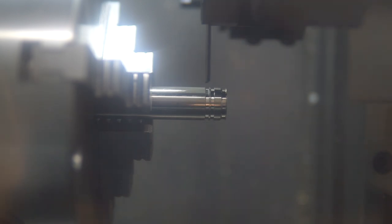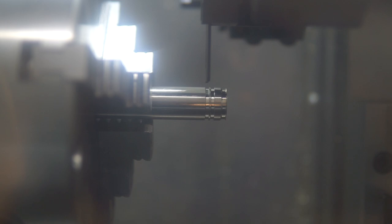So here we have the threaded end of the cylinder. We're going to go ahead and part off this old part and make the new one.